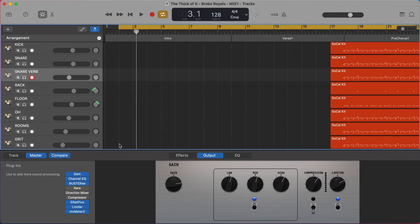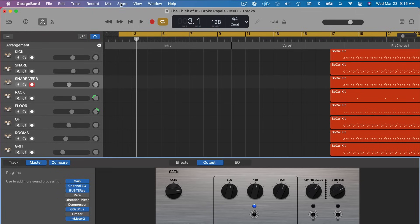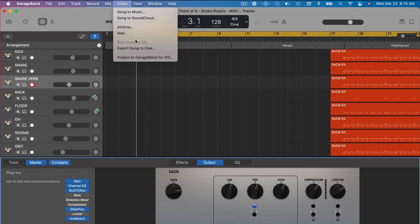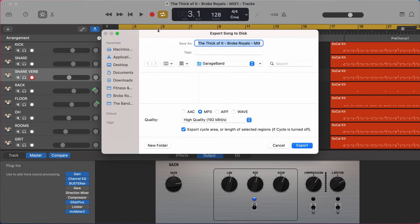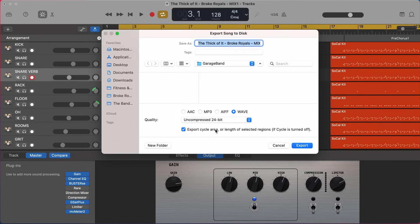So when it's time to do that - we finished our mix, we know it's the mix we want - we should shut off our limiter and then go back up to Share, Export Song to Disc. Make sure your cycle region is set appropriately. And the only thing we're going to change here is we're going to finally select WAV. And I'll do uncompressed 24-bit - this is going to be super high quality. And then you're not losing any fidelity when you put it into the next GarageBand session to do your mastering. So pretty simple, right?